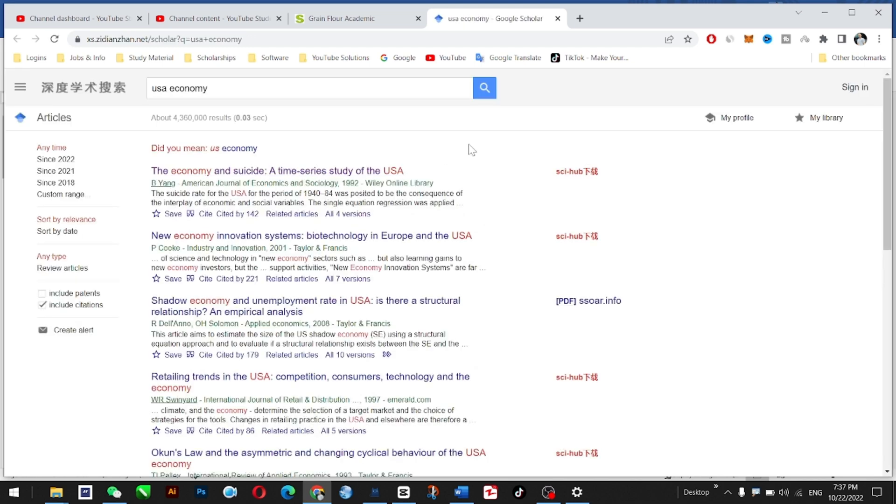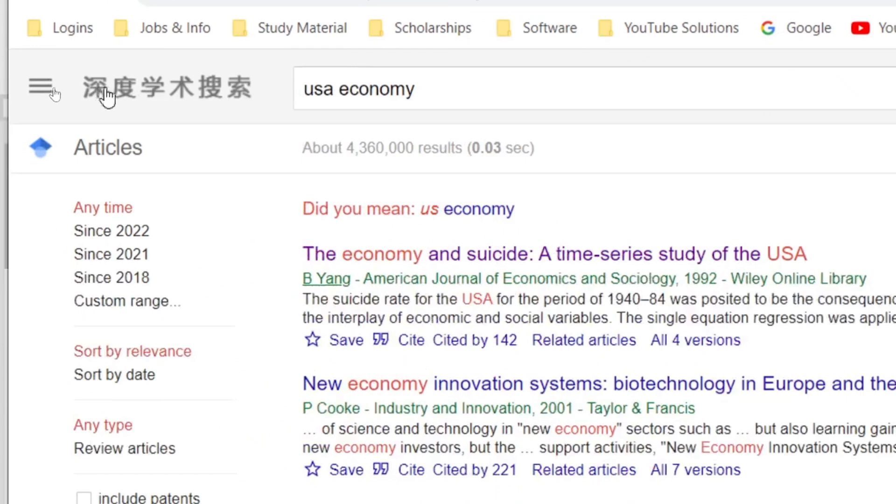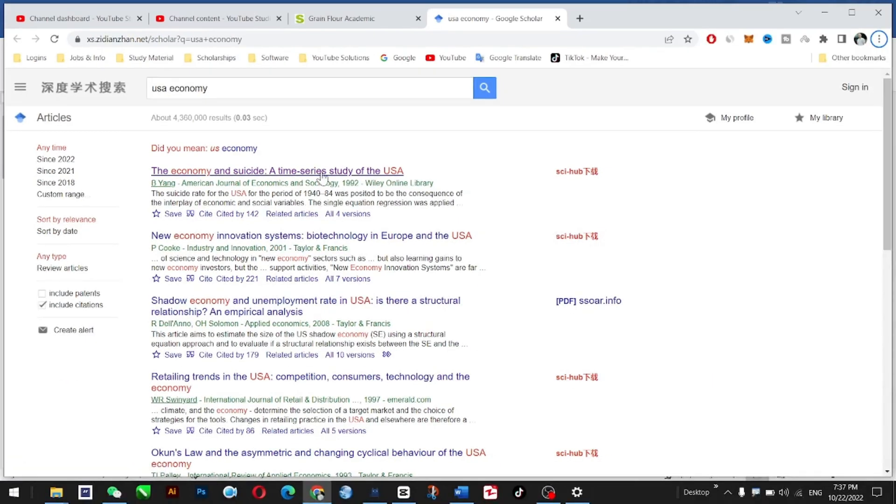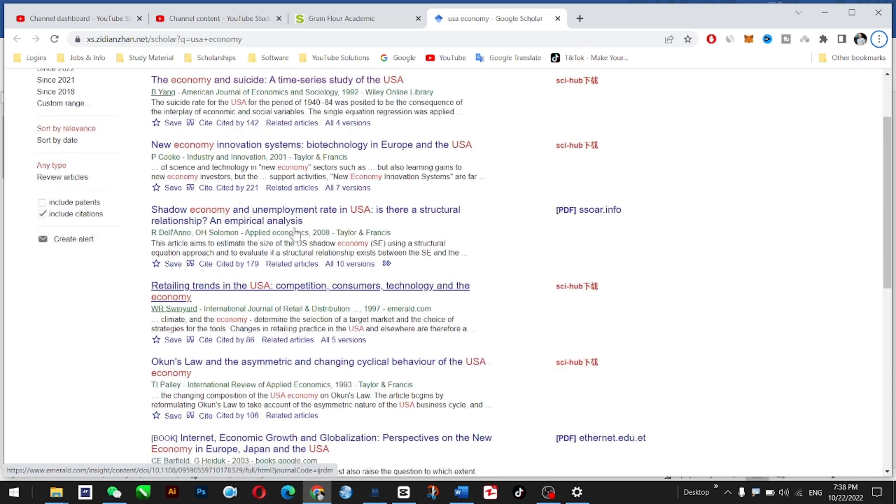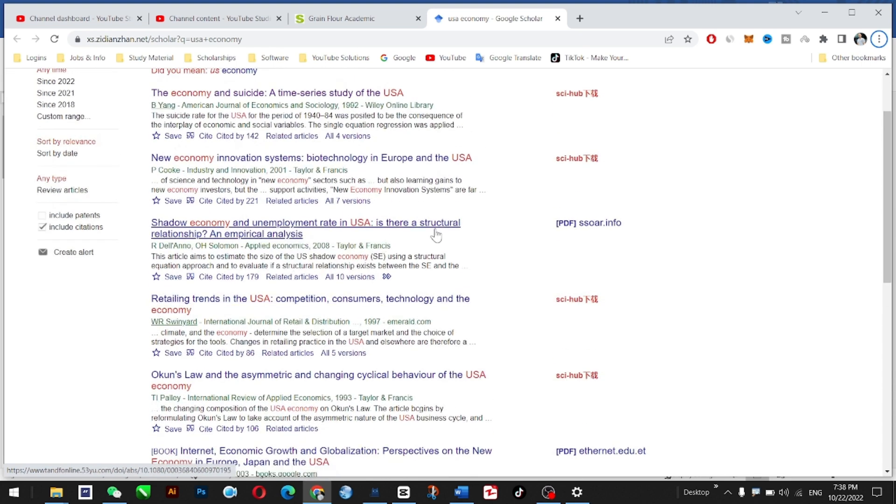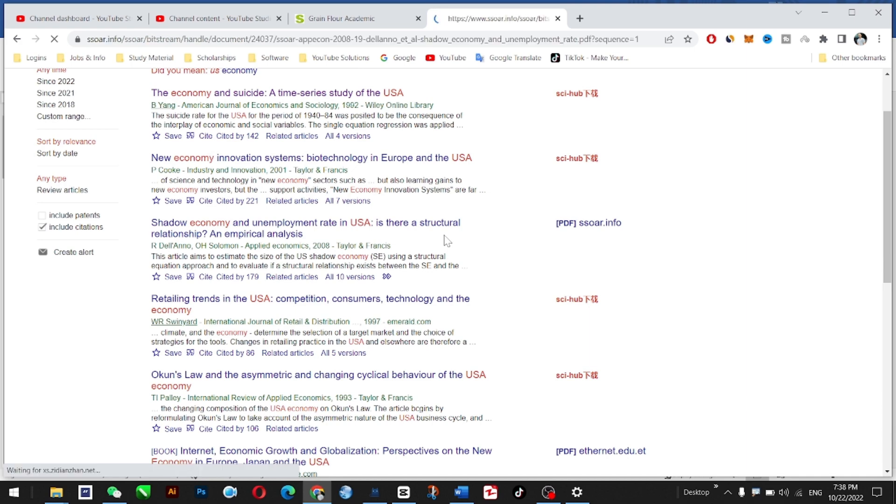It's a bit slow. But as you can see, this is in Chinese. If you access this, the PDF is available. You can see where the PDF is available, and you can simply download whatever you need.